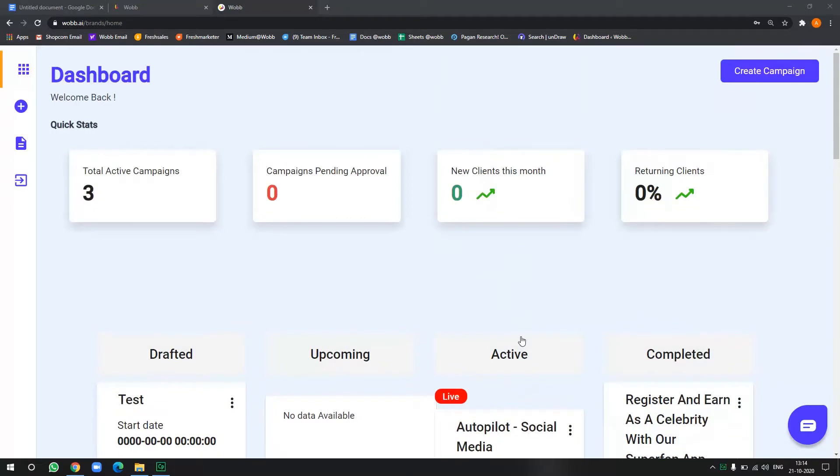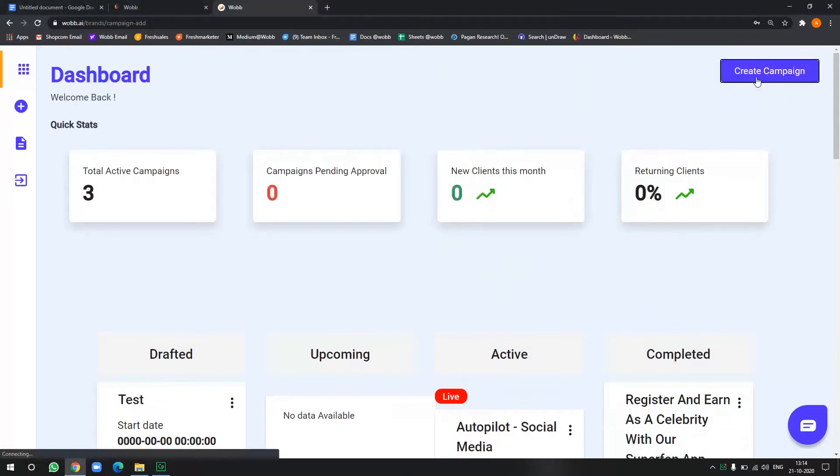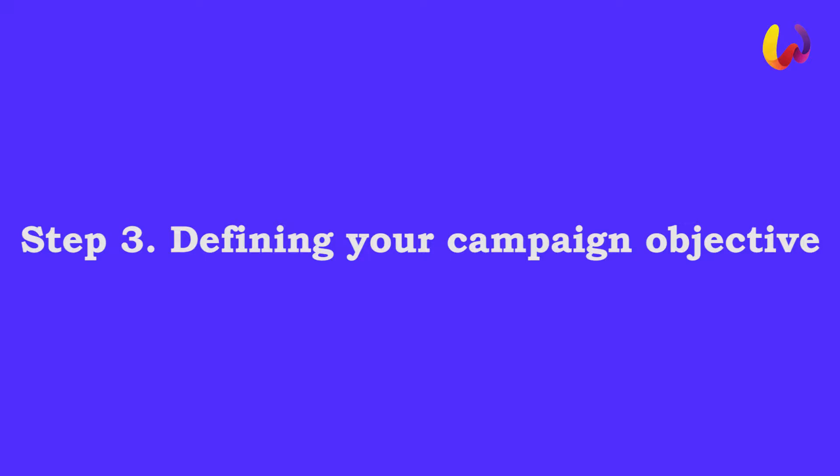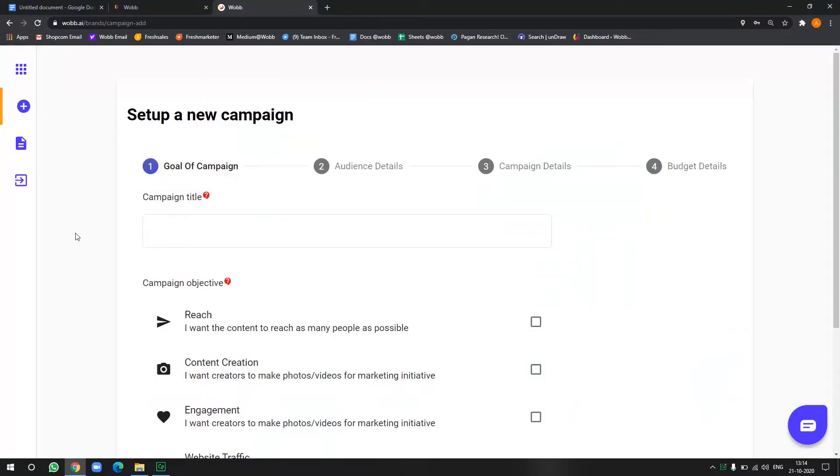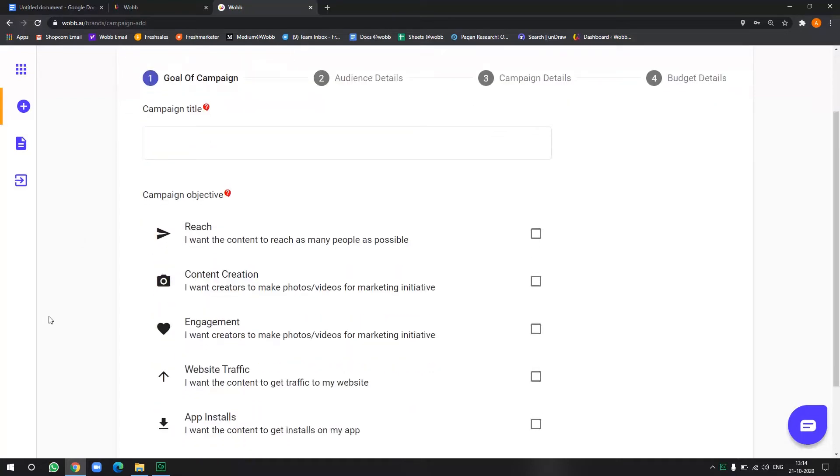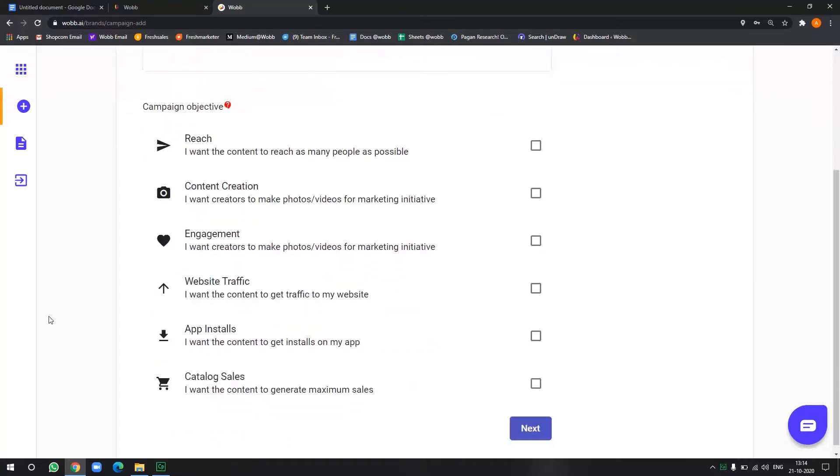So now in order to create a new campaign from here, you can click this button here, create campaign. Now in this first page, you have to define the goal of the campaign. Now the goal of the campaign include your campaign title that will be visible to influencers and your campaign objective, which is what do you wish to achieve out of this campaign.